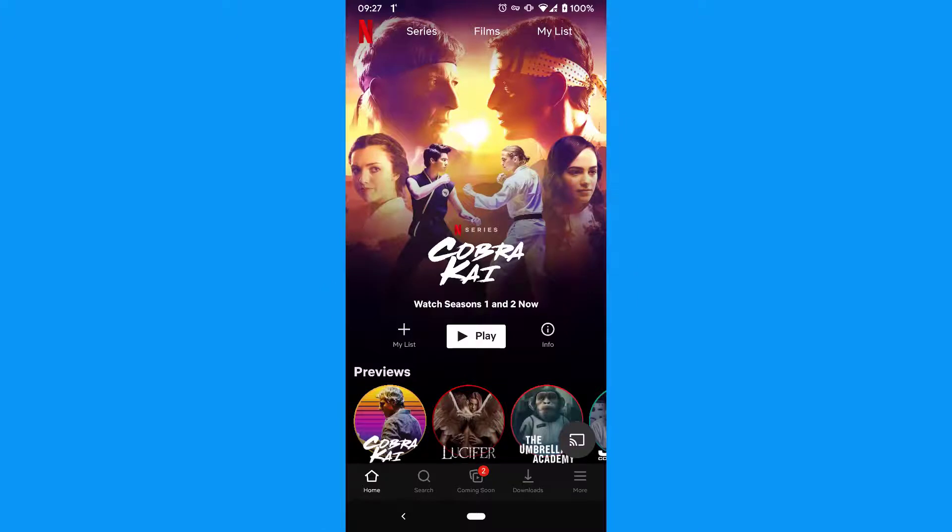You'll now be able to download films and TV shows to a new phone or tablet.